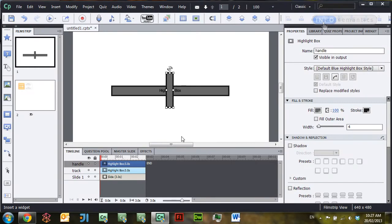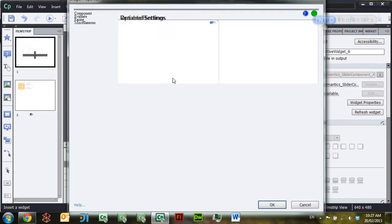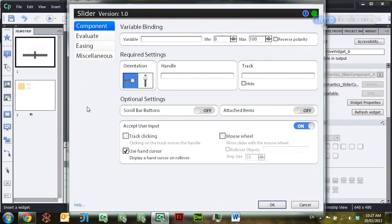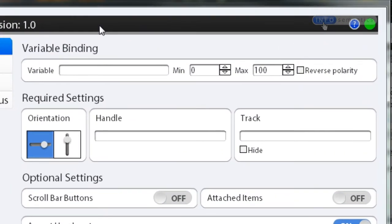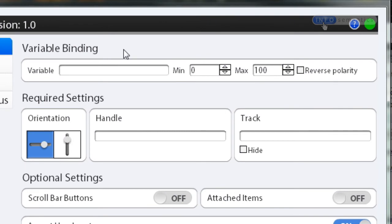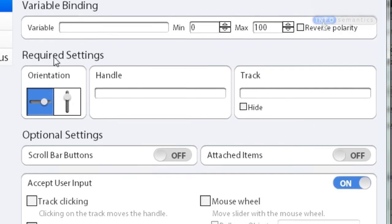I'll click open to bring this into Captivate, and Captivate is going to open up the settings for the widget right away. Now the first section here is the variable binding section. This is very important, but not what we're going to talk about in this lesson. We're going to talk about the settings underneath the required settings heading.